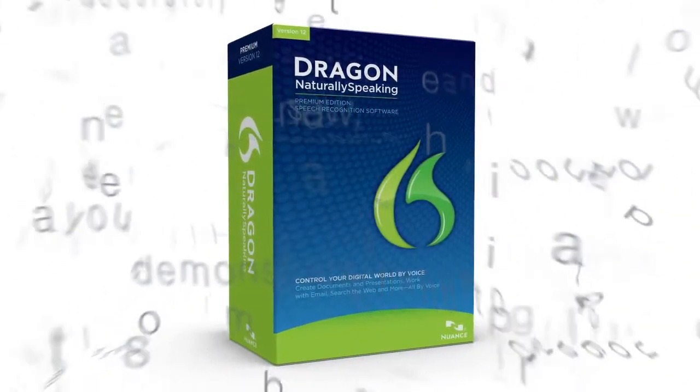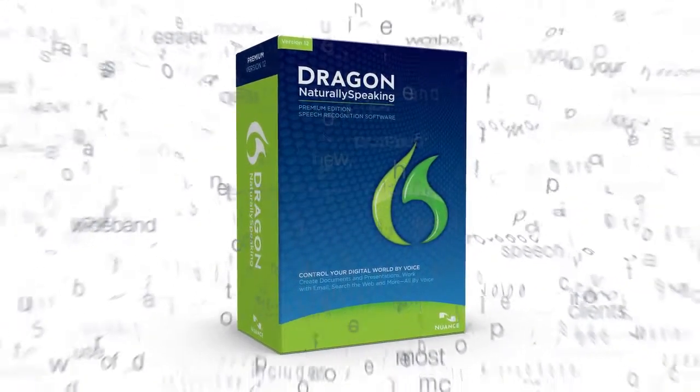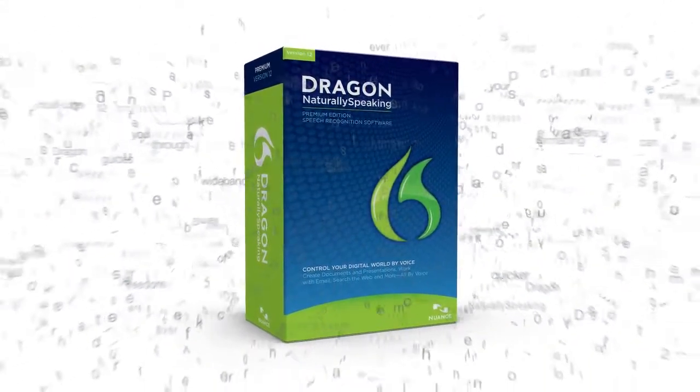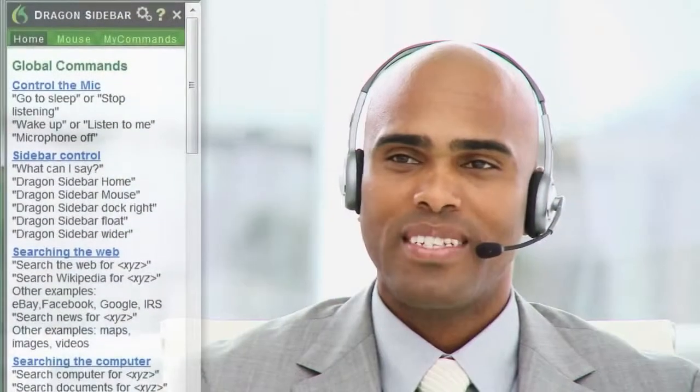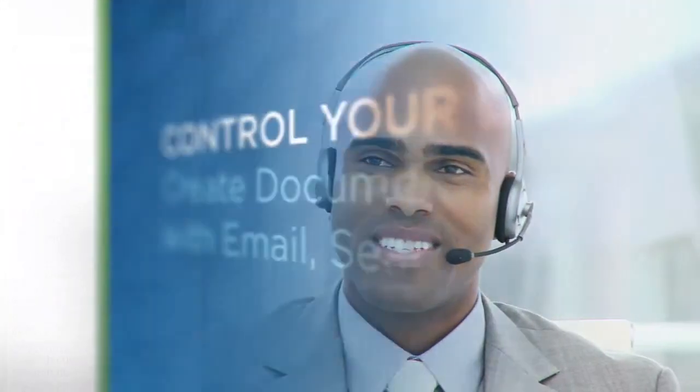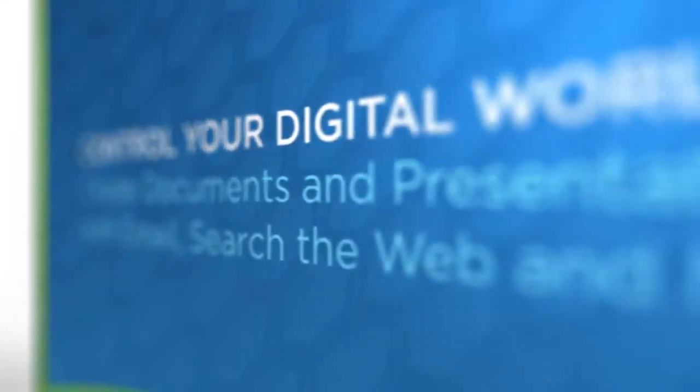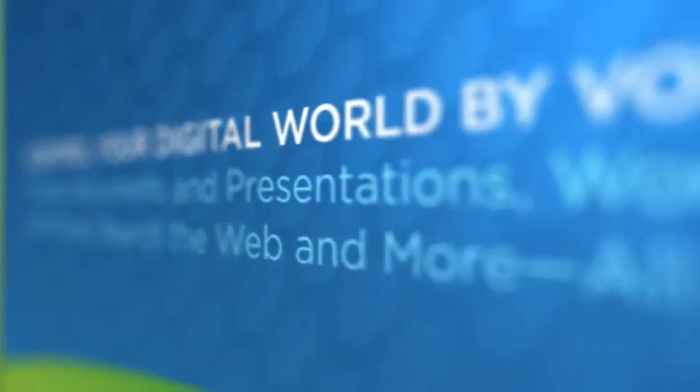There are over 100 new features and innovations in this release, so if you're an experienced user like me or if you're new to Dragon, you'll be completely blown away by Dragon 12.